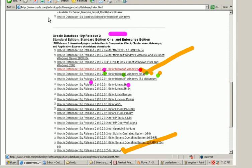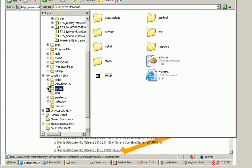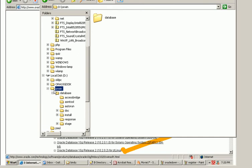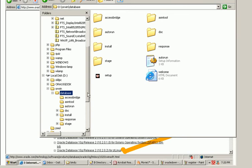After the download is complete what you do is you go into the installation folder. Right now my installation folder is oravin and inside it is the database. Now these files has been extracted from the download from the oracle website.